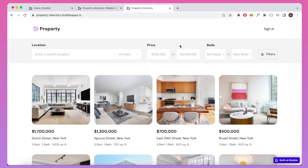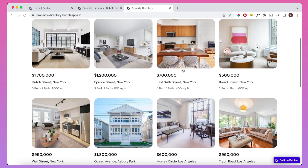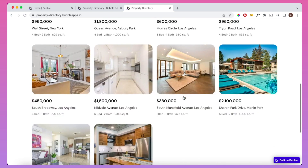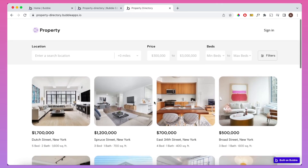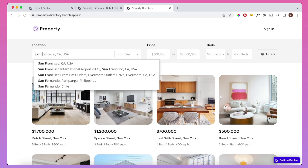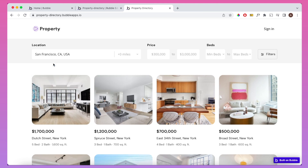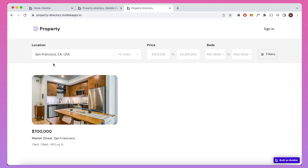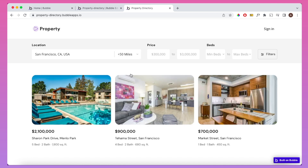There are two other main components on the page. The first is a filtering area where you can choose various criteria for the properties you want to look at. We have properties from New York, Los Angeles, and San Francisco. If I go to location and type in San Francisco, the properties get reduced to only areas in San Francisco. I can also set a radius — for example, within 50 miles — and we get a few more places like Menlo Park which are near San Francisco.